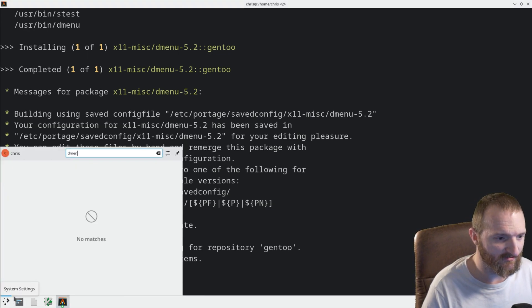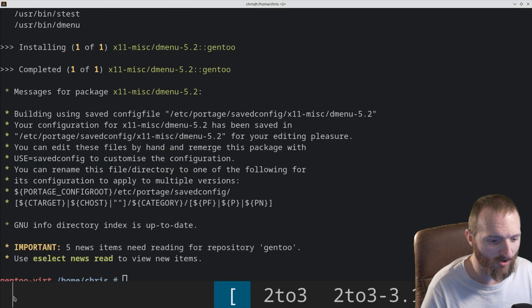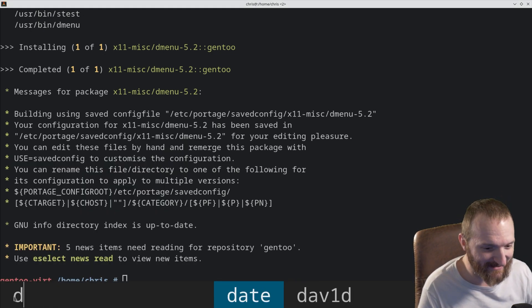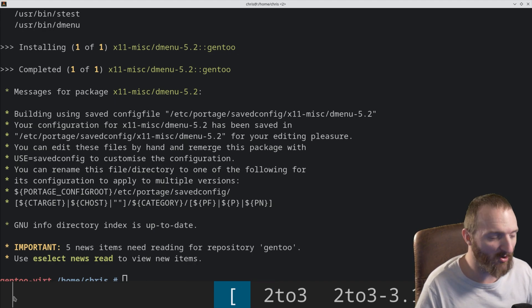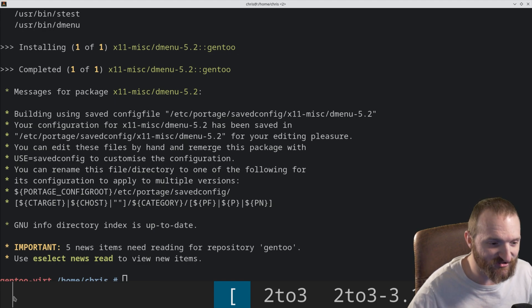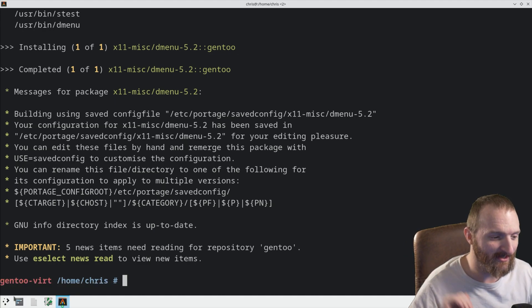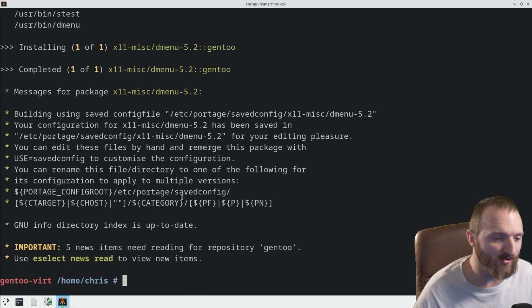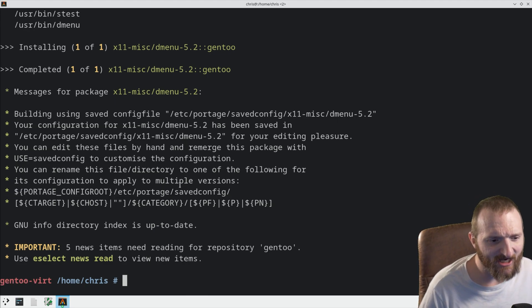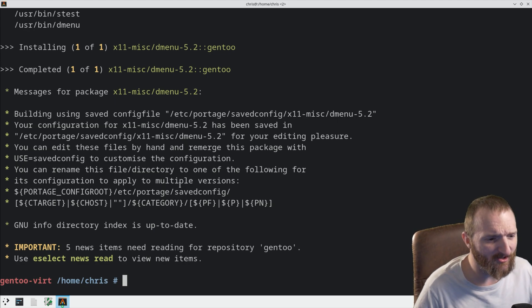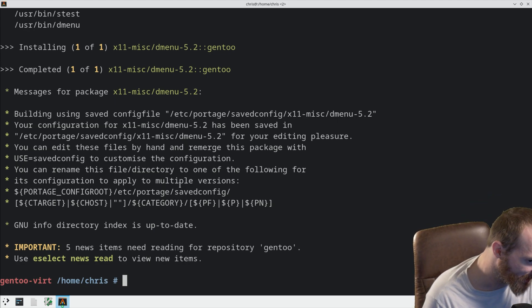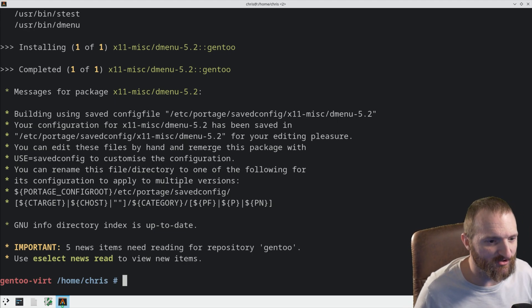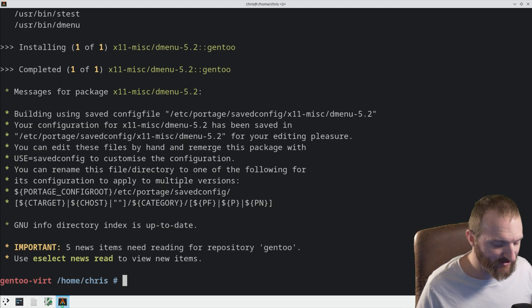So, we can do dmenu_run. And you can see, we got this crazy DMenu at the very bottom here. And, you know, we didn't have to git clone or anything like that. It just works. And the cool thing about doing something like this is that you can actually do, like, multiple versions. And there's a bunch of stuff on the wiki that it kind of talks about.